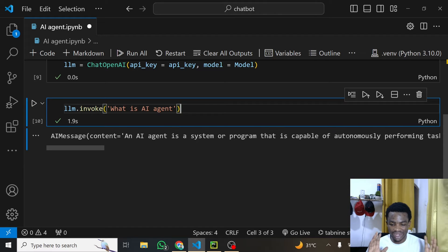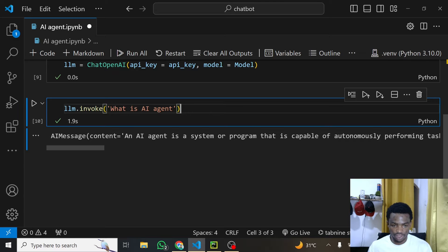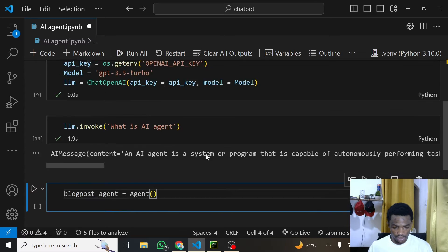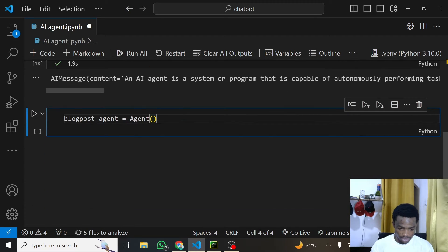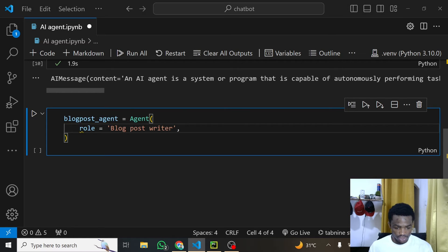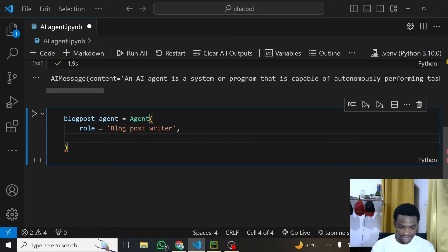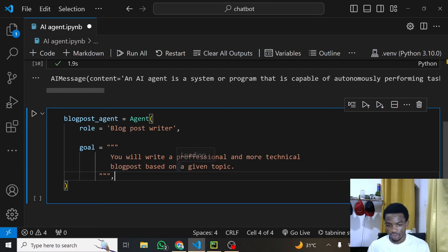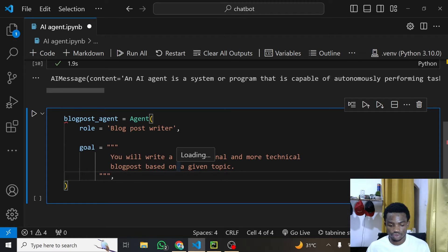I'll create one agent first and then we'll run it so you see how it works. I'll call this blog_post_agent and it's equal to Agent — which we've imported from CrewAI. This agent takes a role: 'blog post writer'. Then you give it a goal: 'You will write a professional, technical blog post based on a given topic.' You also need to give it a backstory — this is where you explain the goal more deeply, like 'You are a very professional technical blog post writer who writes very catchy content.'